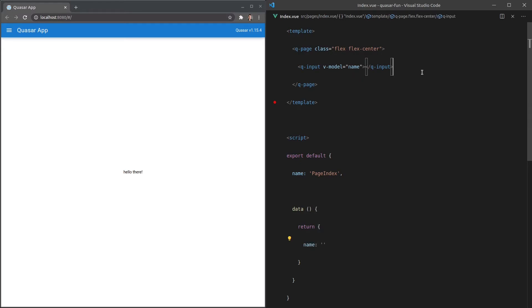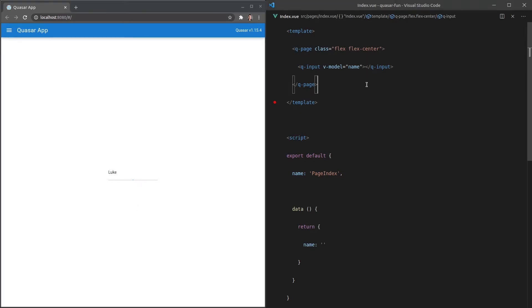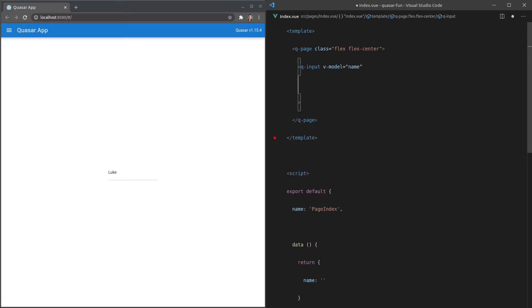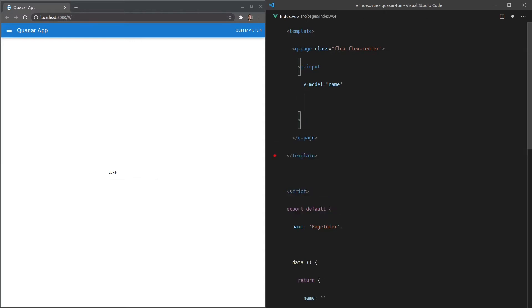So we're going to model a variable called name and let's come down here and say data return and set name equal to an empty string. Now I can put in my name, Luke, and we've got that field working. It looks a little bit bland though, so let's add a little bit of styling to it and some other things as well.